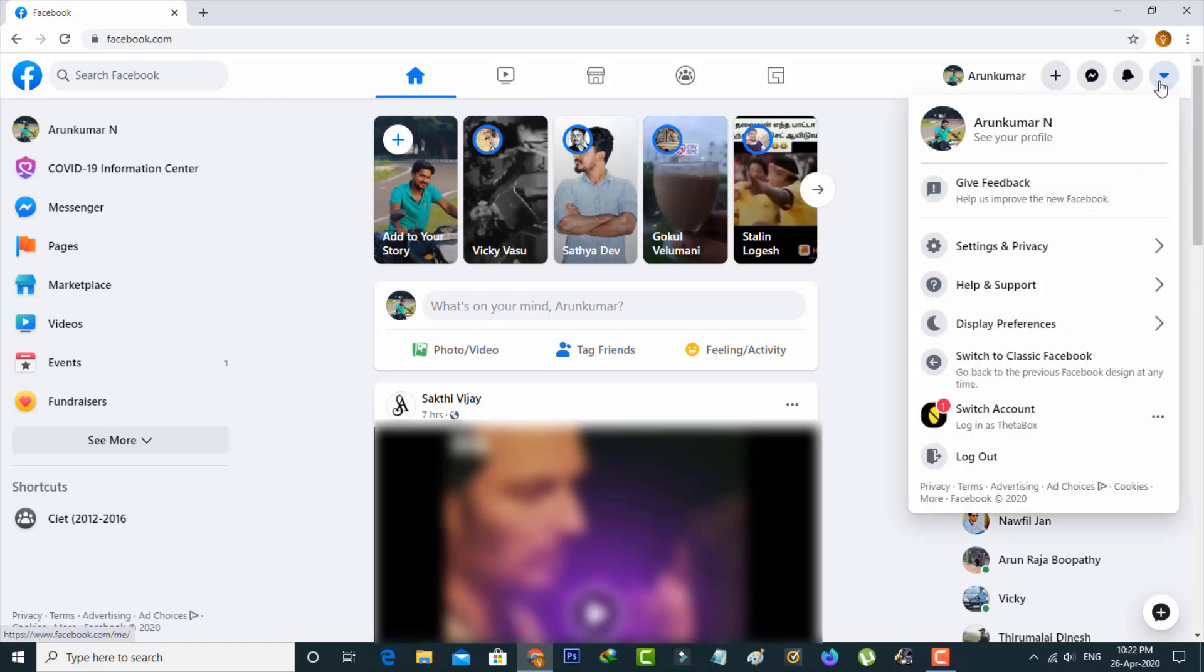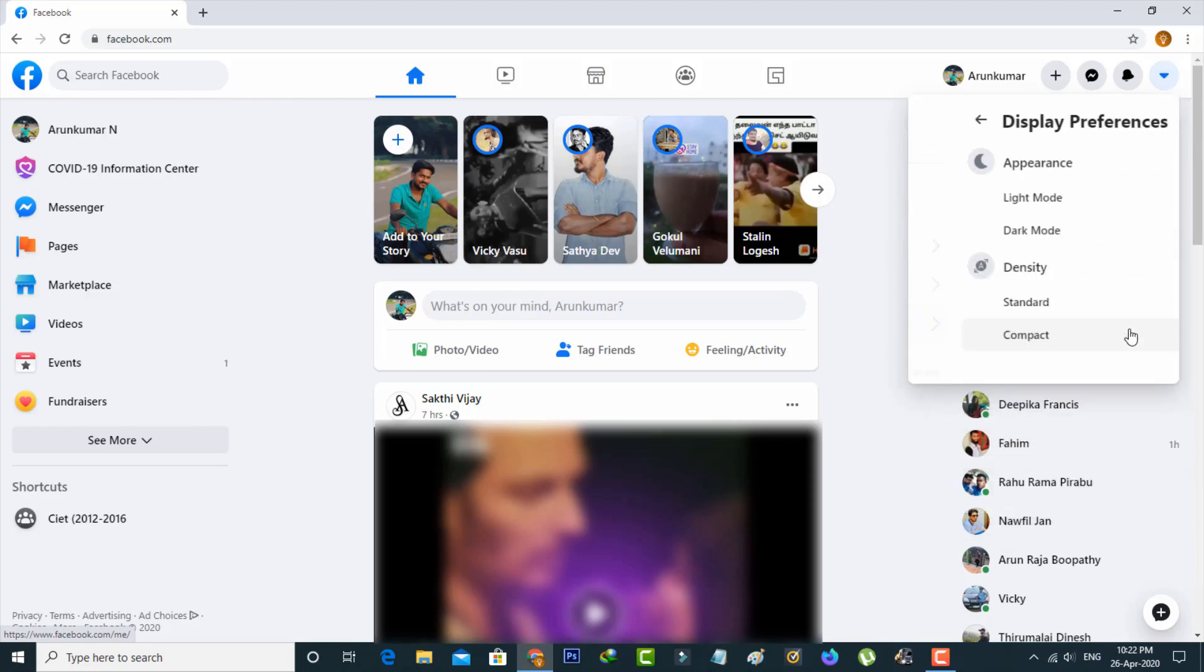Here you can press Display & Accessibility, the fourth option. Finally I get the dark mode settings. Simply select the dark mode option from the appearance section.